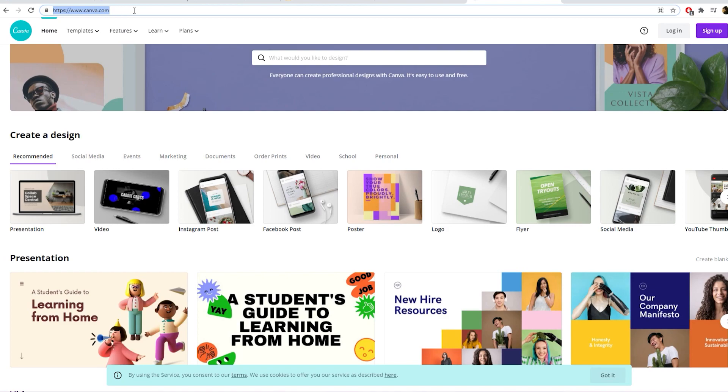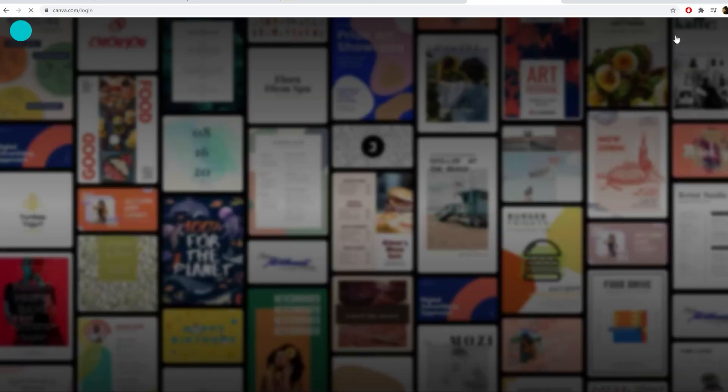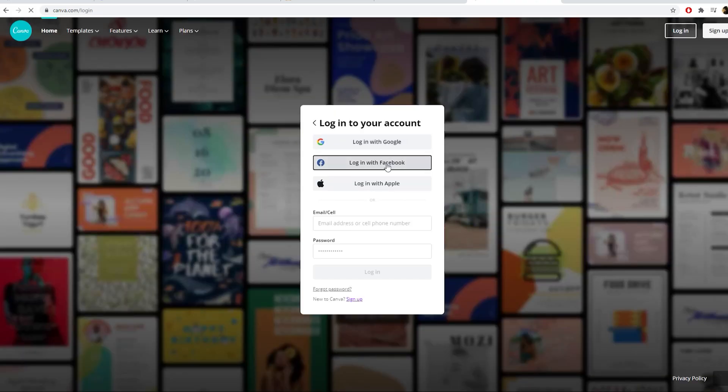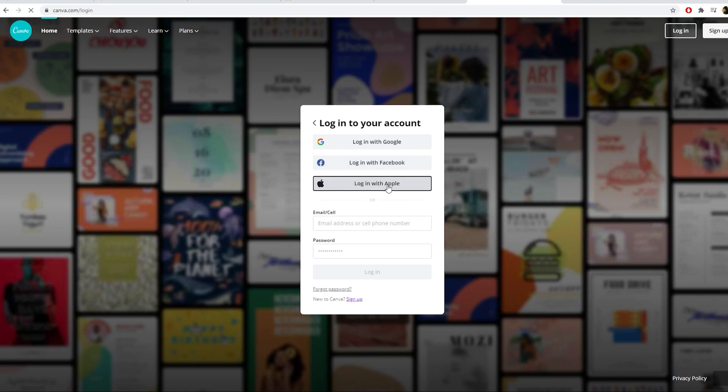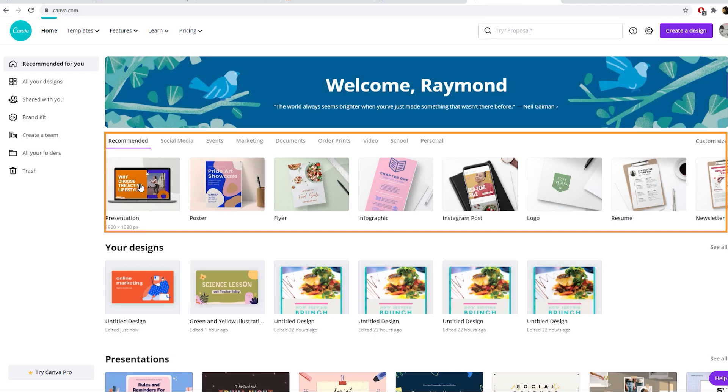First, go to Canva.com. Log in to your account. Then choose a template.